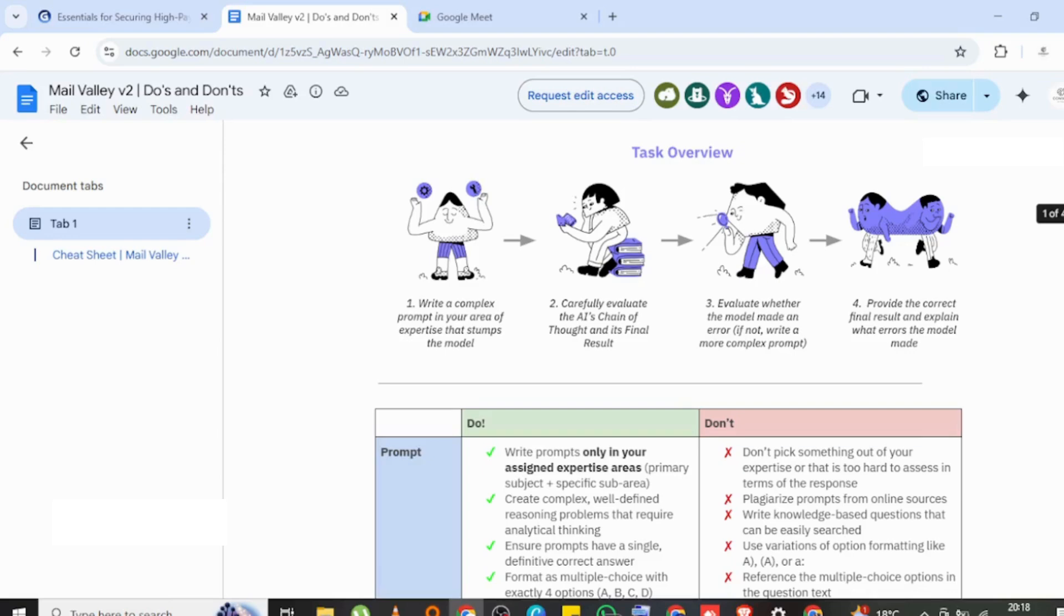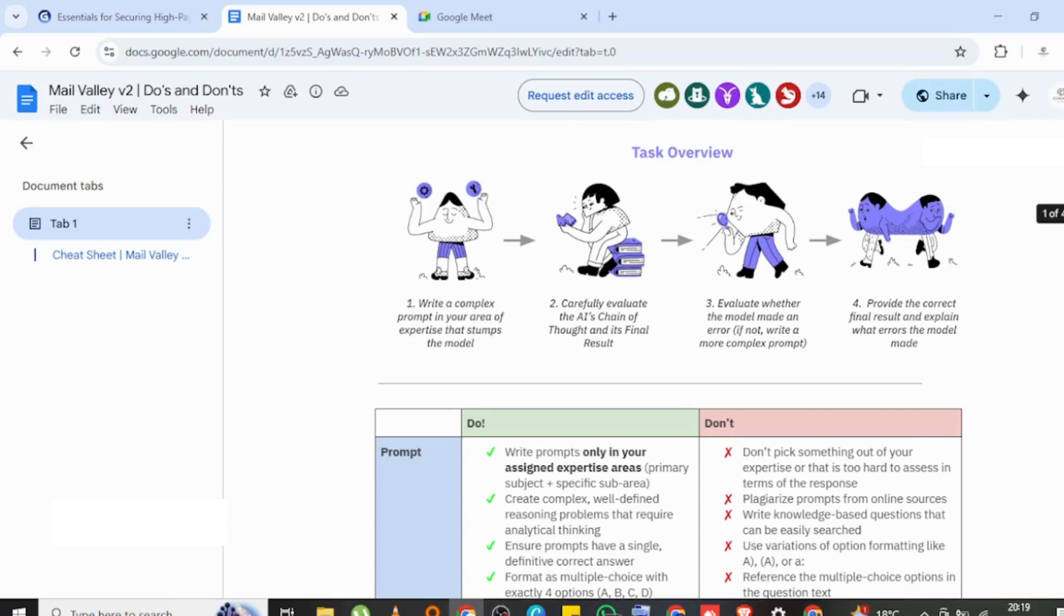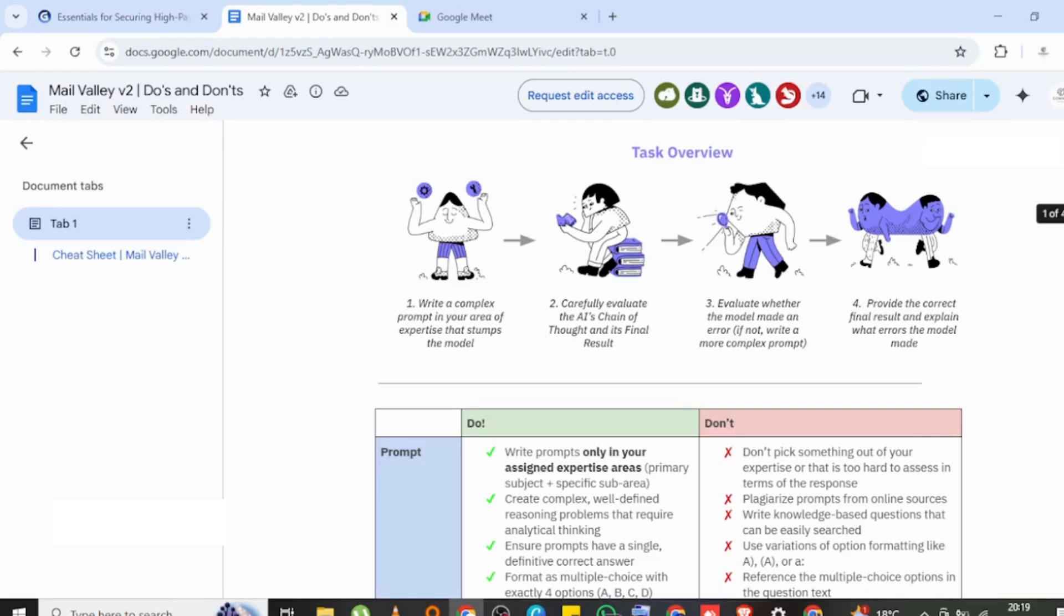Carefully evaluate the AI's chain of thoughts and its final results. You're given a result and told, okay, between this and this, what do you think is the best? They want you to say why you chose that. They want you to defend your reasoning. Why did you choose response one over response two?